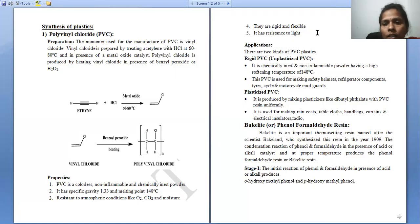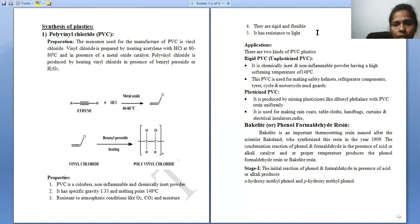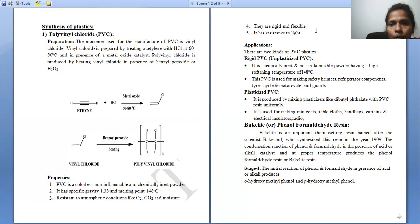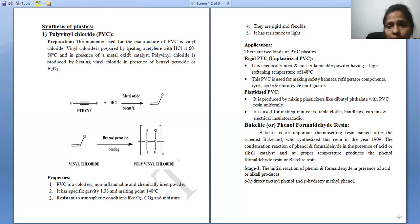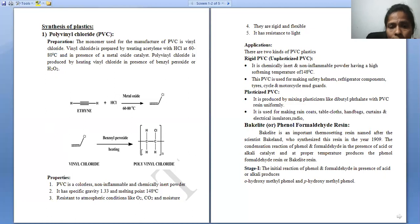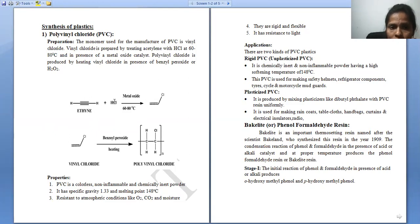Good morning students. In the previous session I explained PVC synthesis — how PVC is synthesized. PVC stands for polyvinyl chloride, and polyvinyl chloride is synthesized by the additional polymerization of vinyl chloride. The vinyl fluoride monomer is added any number of times. Before that, we synthesized vinyl chloride using ethyne and hydrochloric acid. Ethyne is also called acetylene.